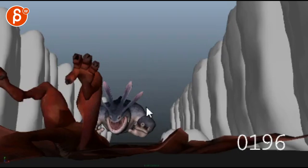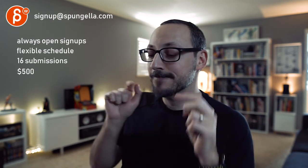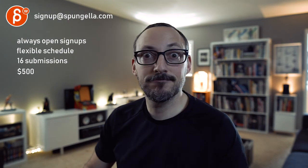Anyway, just my two cents — as always, feel free to ignore or pick and choose what works for you. There's an email you can sign up, you can start and submit whenever you want, you get 16 submissions. A like and subscribe would be awesome. Thank you.